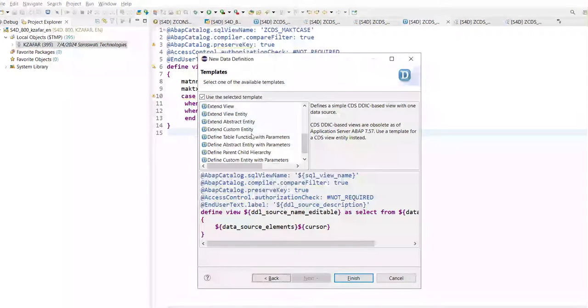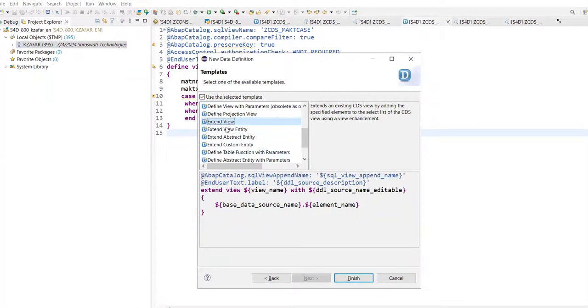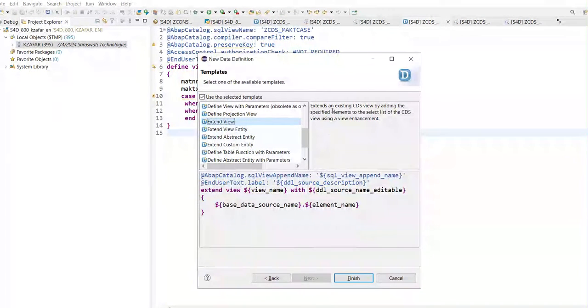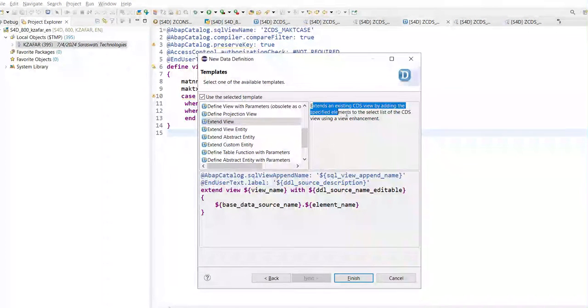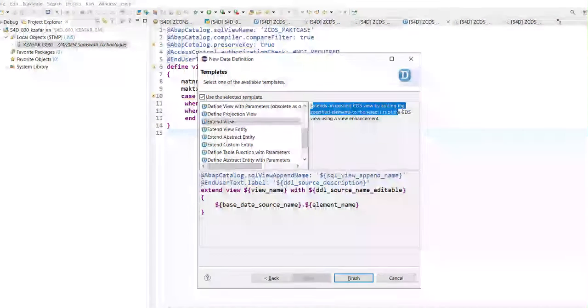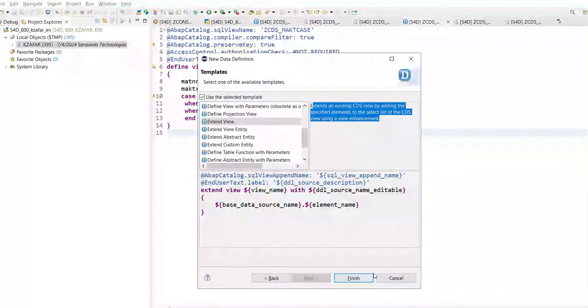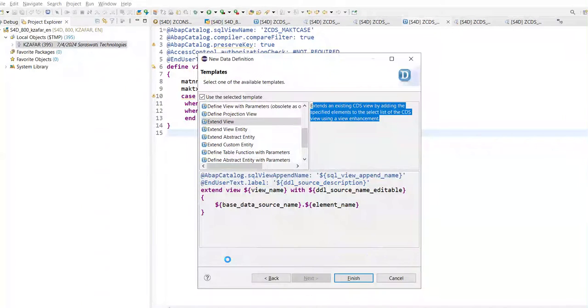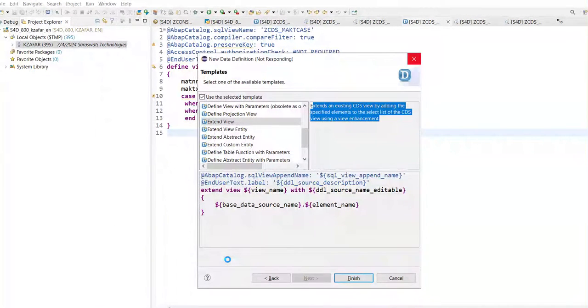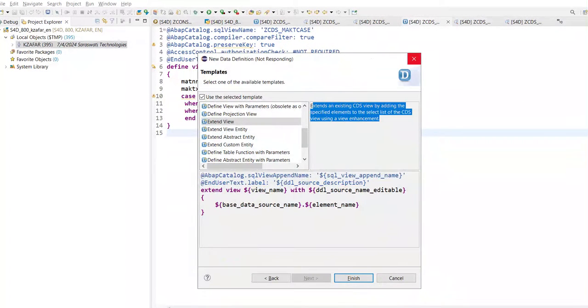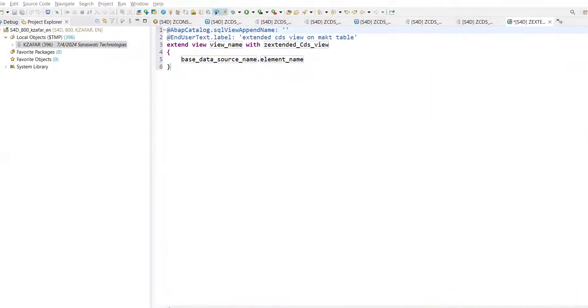And here you can see something known as Extended View. Extended View. Look here, description is also there. Extends an existing CDS View by adding the specified elements to the select list of the CDS View using the view enhancement. Is this clear? Let's click on finish. And it will take some time.